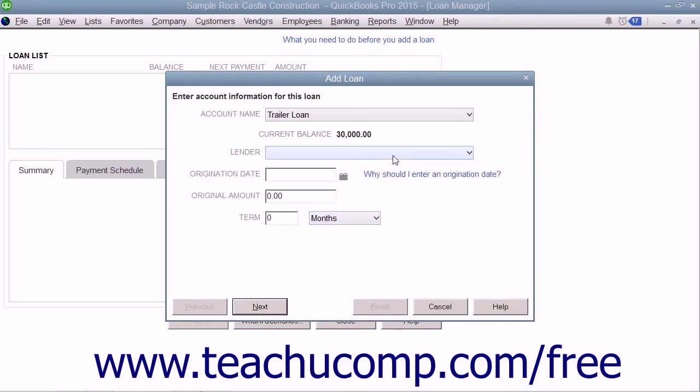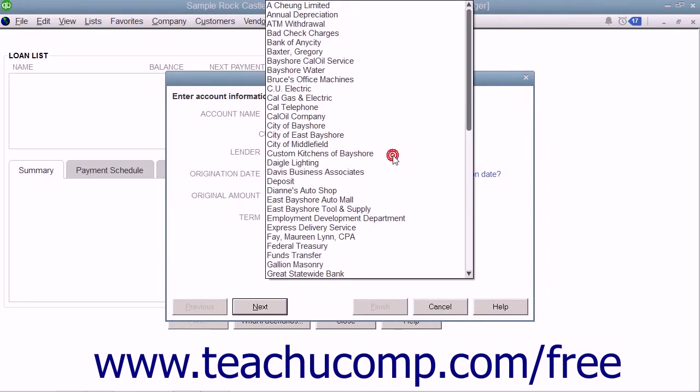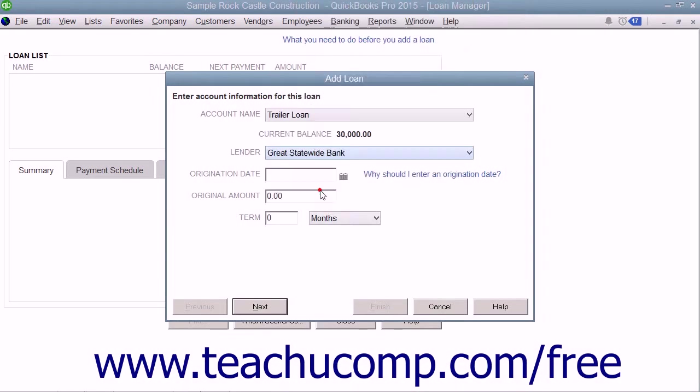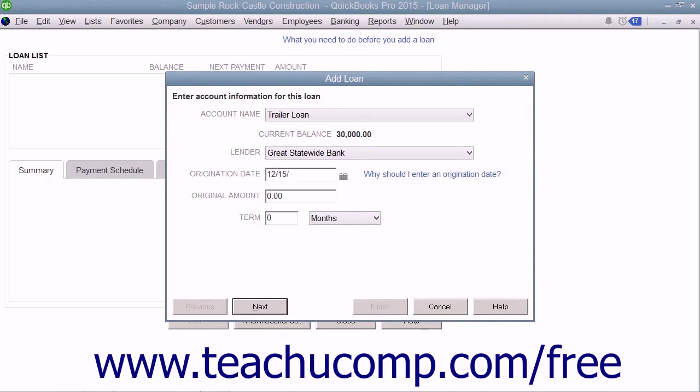Use the Lender drop-down to select the name of the bank who lent you the money. Enter the Origination Date of the Loan, which is the date used to calculate the loan maturity date and the number of remaining payments. Enter the Original Amount of the Loan into the Original Amount field.